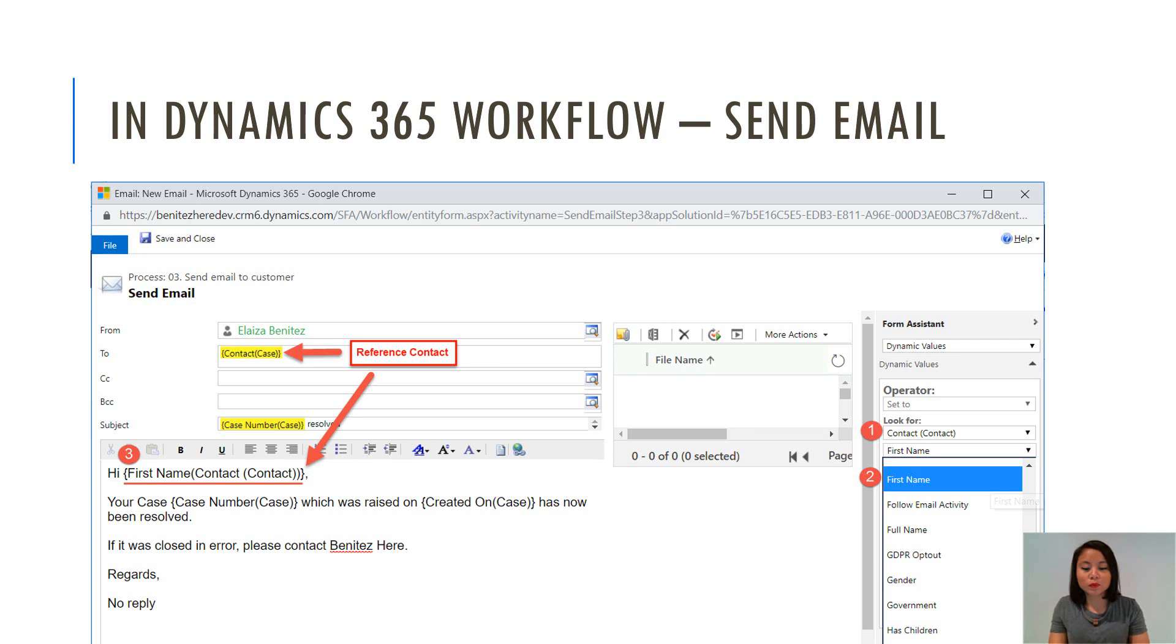So it's pretty simple, basic workflow scenarios, which are valid use case scenarios in real life. So I'm going to show you how we can replicate this in flow.